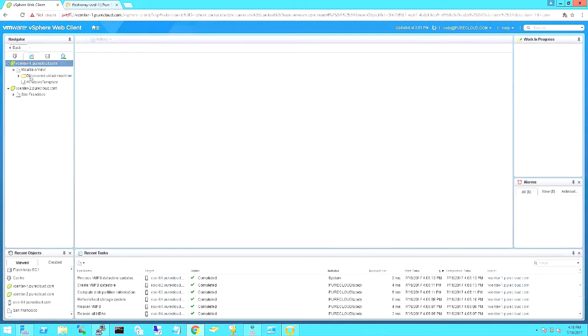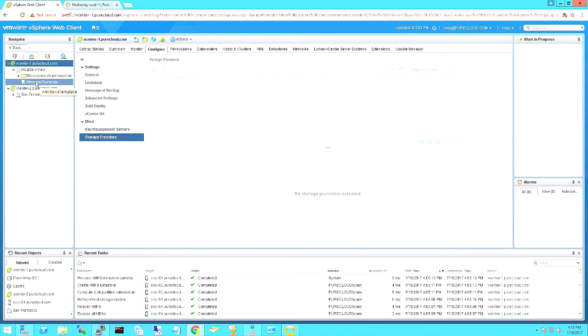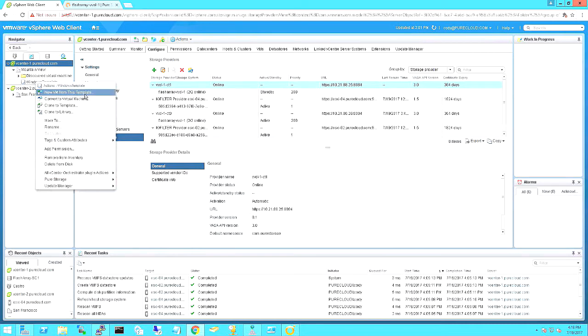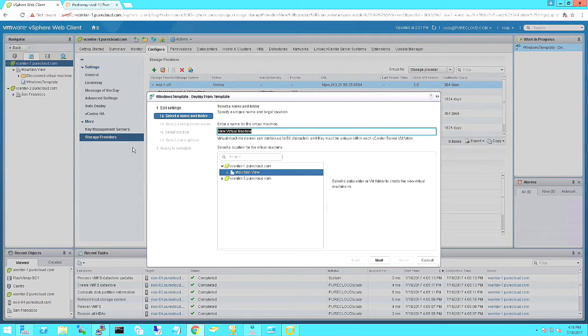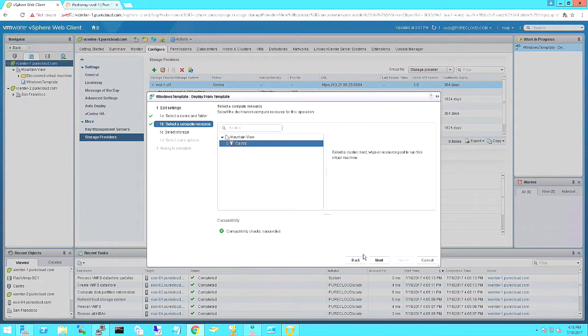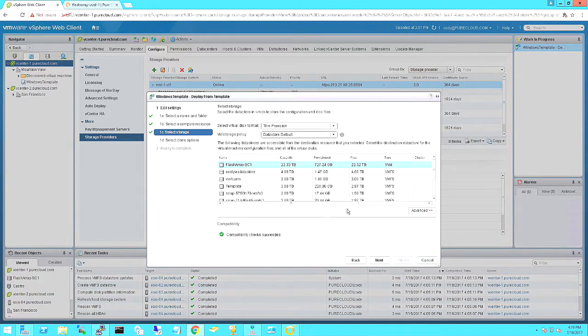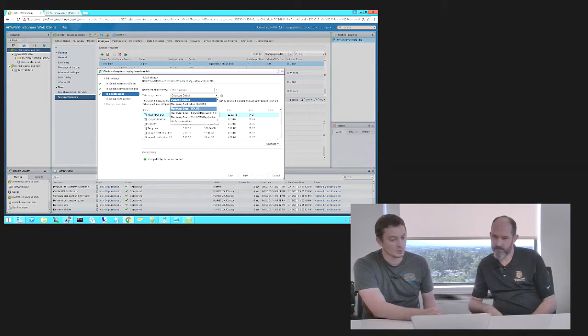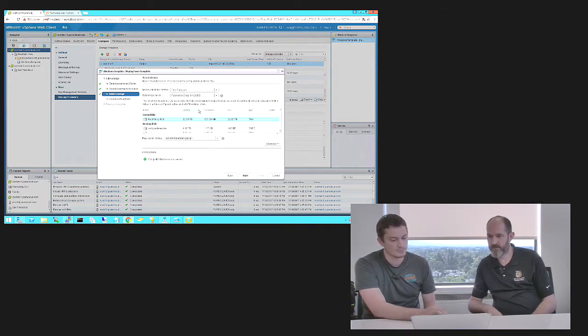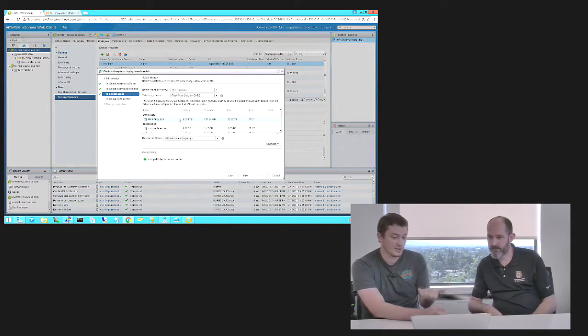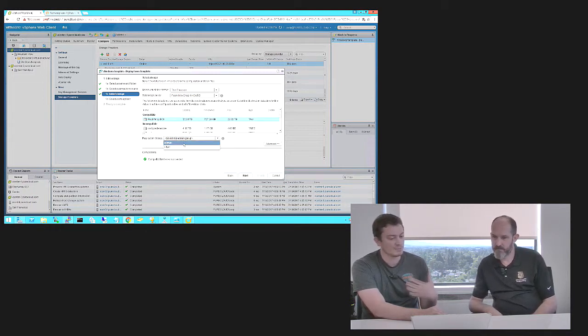So let's actually provision a virtual machine — that's the whole point here. I have a Windows template here and we can deploy a virtual machine from this template. It's just a Windows 2012 R2, and we'll call it Windows VVol. I'll choose my cluster. The next step here is I can just choose a datastore, but let's choose a policy to help sort through my many datastores. We'll just do snap-one-hour. I only have one VVol datastore that's compatible with it — all my other ones are VMFS so they can't do that. Furthermore, since that policy has a snapshot component to it, I have to choose a replication group, which is a consistency group that matches the policy you want to add this virtual machine to.